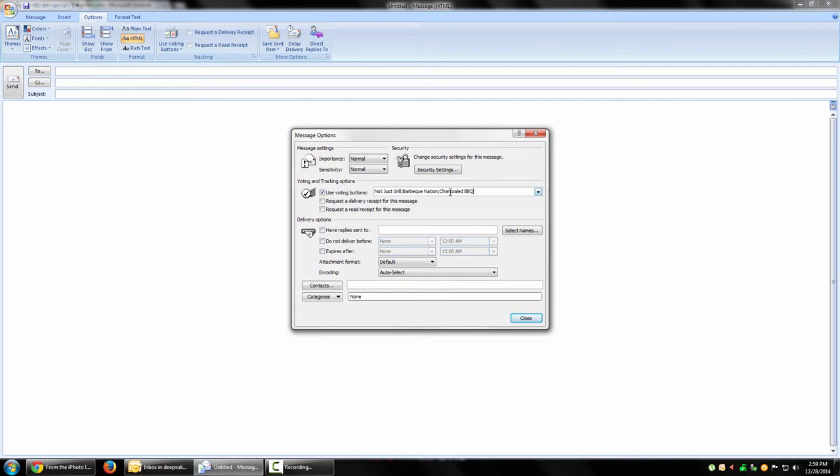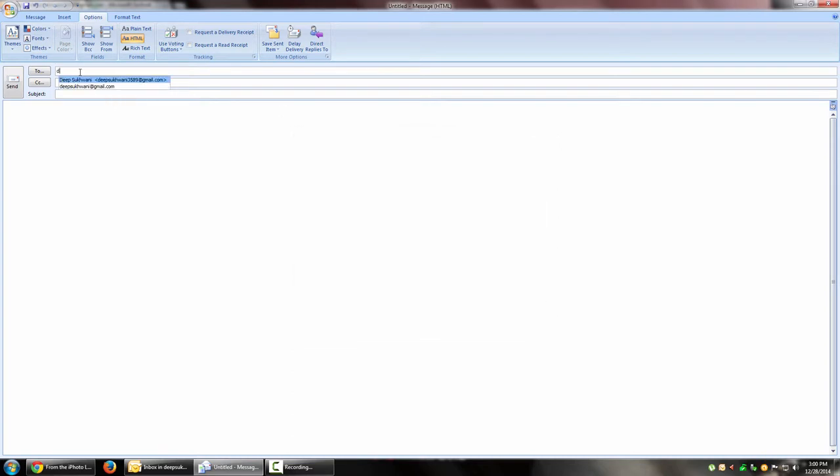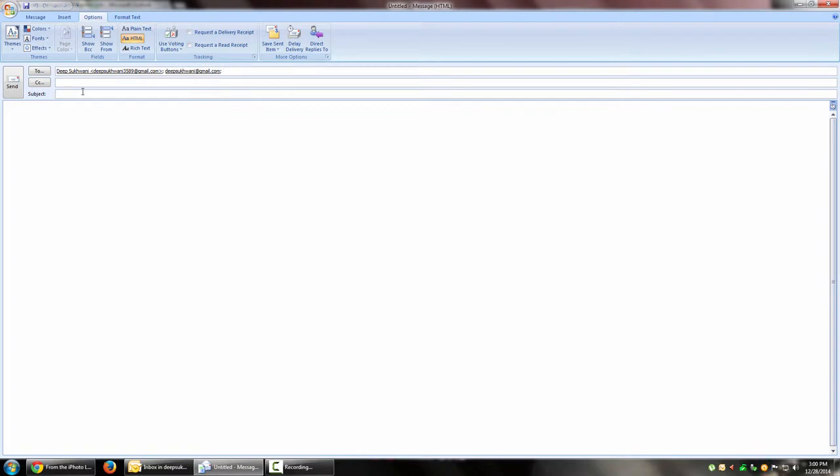'Charcoal Barbecue', and maybe 'Saffron'. So I have four restaurants in my city and I'm sending them as a voting list to my friends. I would enter the name of the recipients over here. I'm just entering two of my own email addresses for the time being. 'Hey guys, please vote for your favorite restaurant for this New Year's party.' That's it, and I'm going to send it.